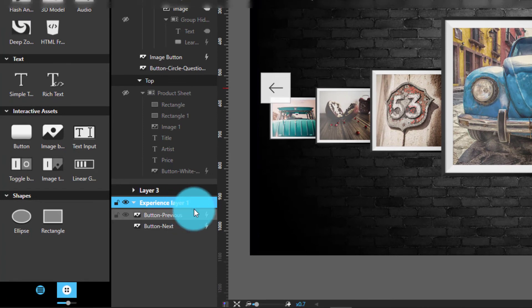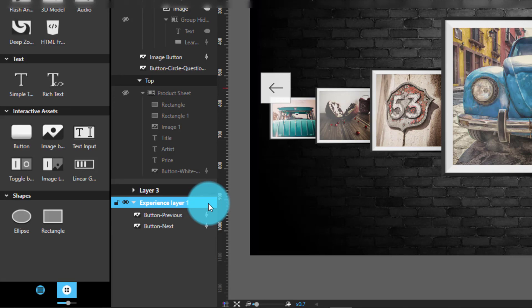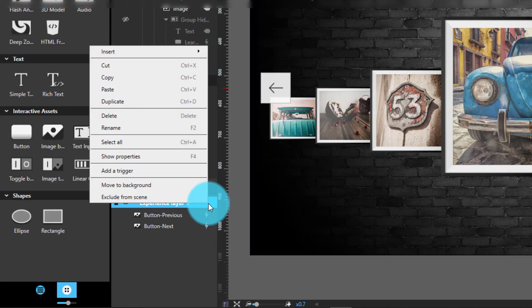Note that although experience layers are visible across all scenes by default, you have the ability to assign them only to certain scenes.